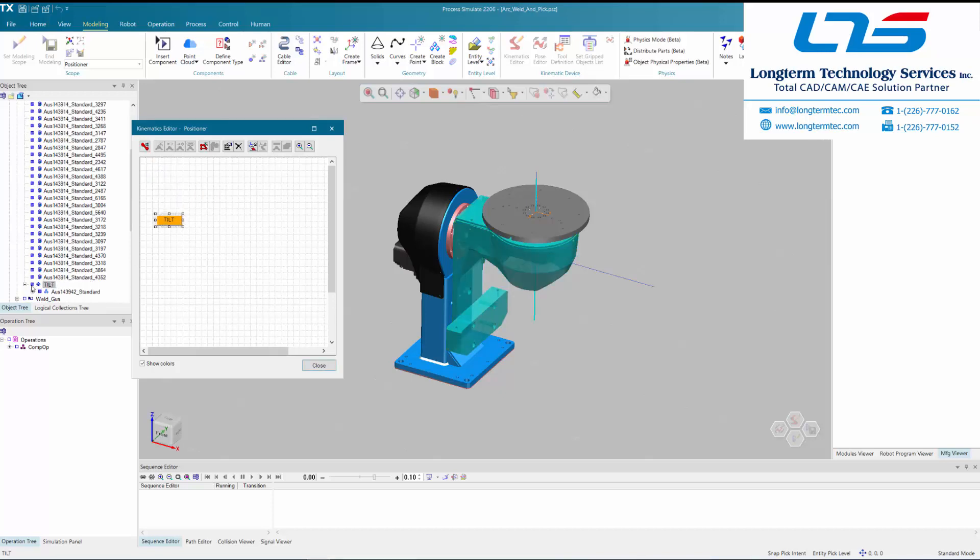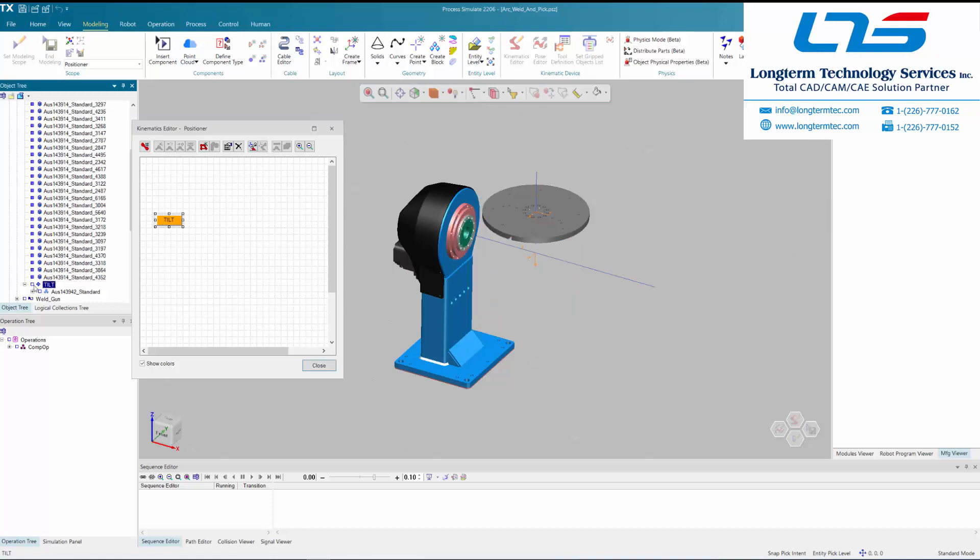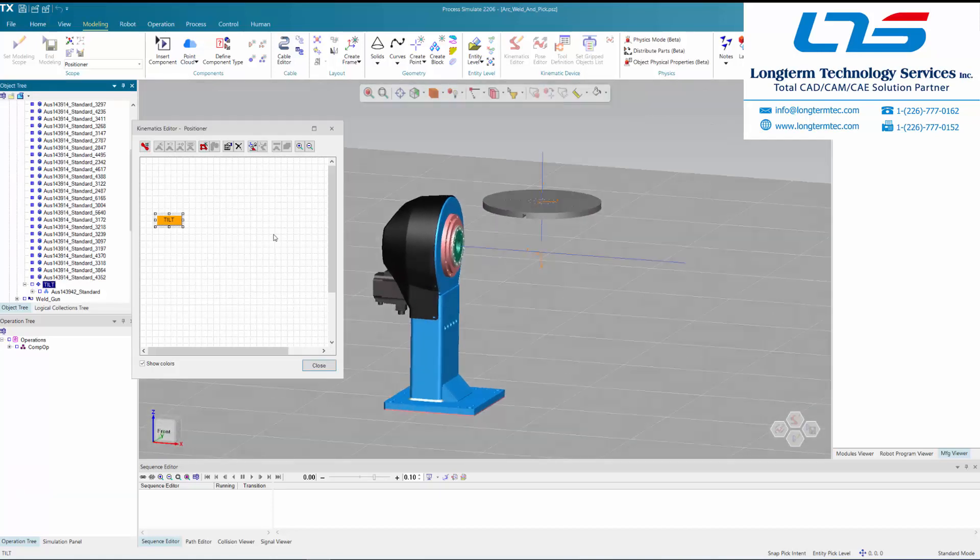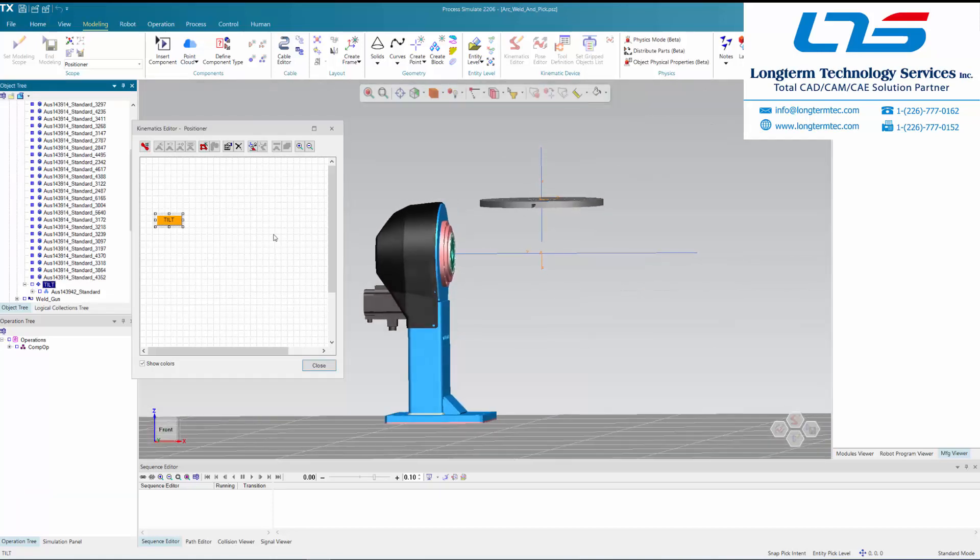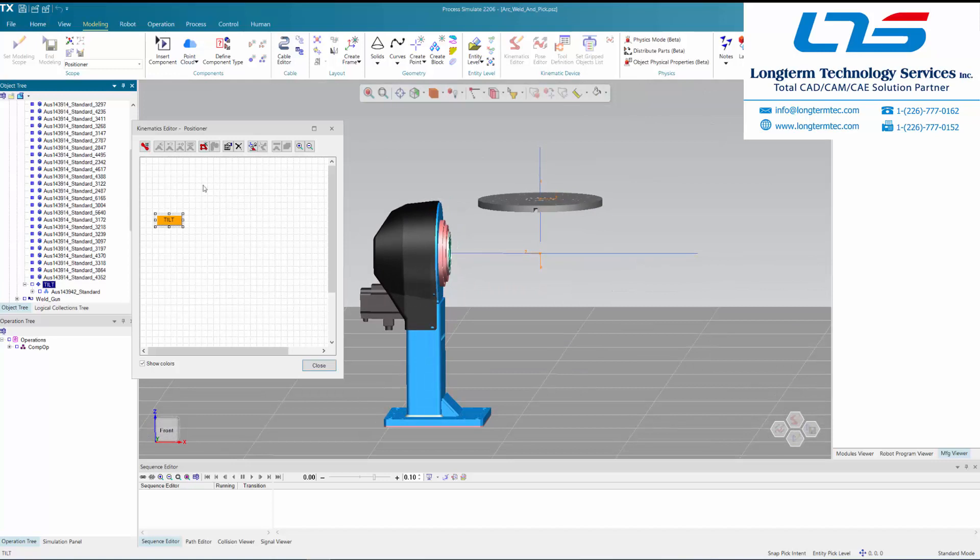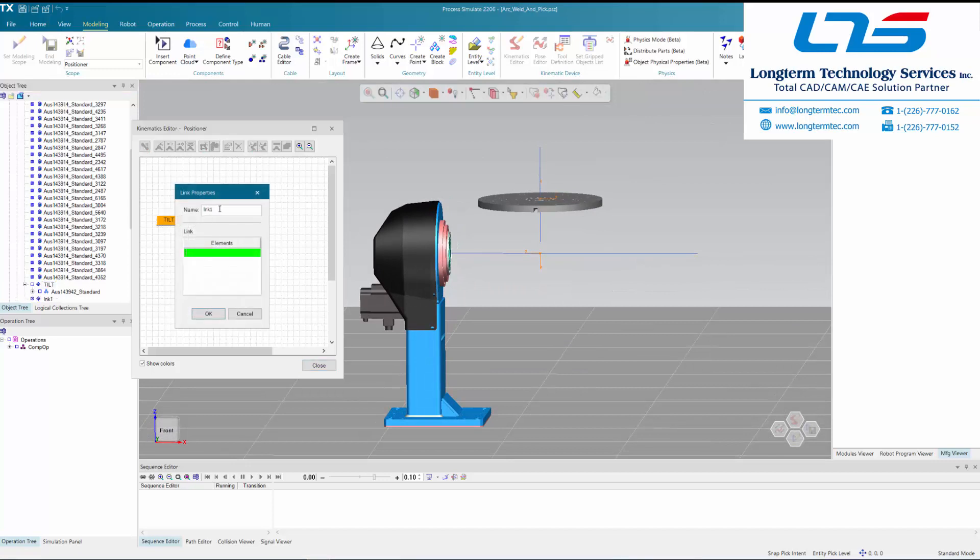In this case, the person is working on a very simple device, a positioner with a tilt axis and a spinning plate on top of it.